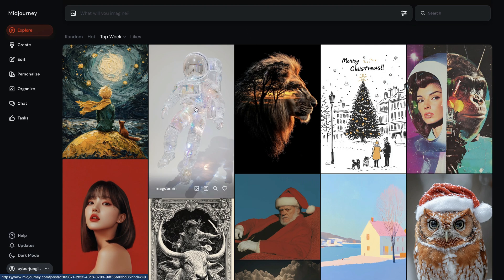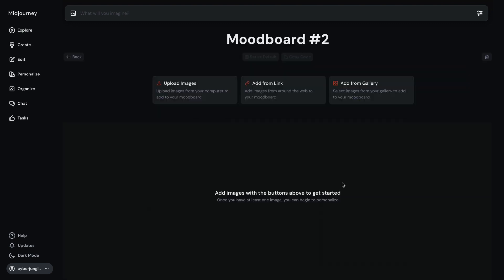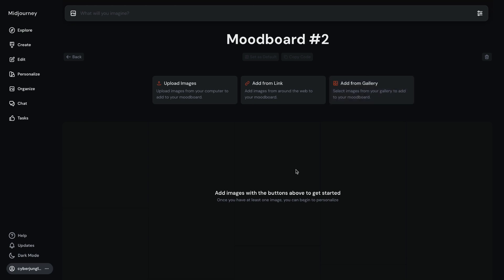Let's create a MoodBoard step by step. First, choose the Personalize option from the Toolbox on the left. This is the new Personalization screen where you can manage all of your style profiles. Now navigate to the MoodBoard section and click on Create MoodBoard. You have several options for adding images: you can upload images directly from your device, add links to online images, or select from your library of previously generated images. I'm going to directly upload images from my device.